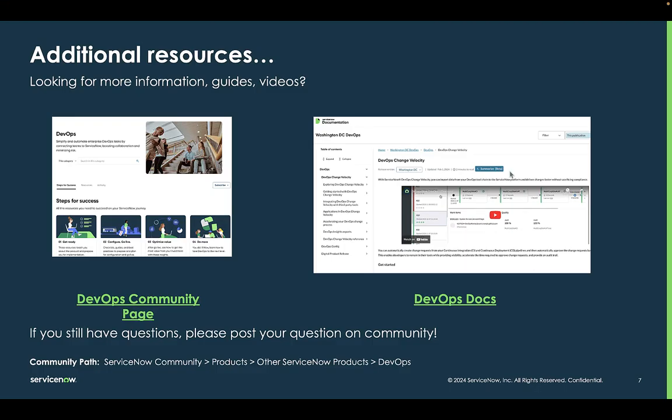So that covers an overview of the DevOps application. For additional videos, additional guidance, and other information, please have a look at the DevOps page on our community site and also have a look at our docs page on the ServiceNow docs site covering the DevOps products.